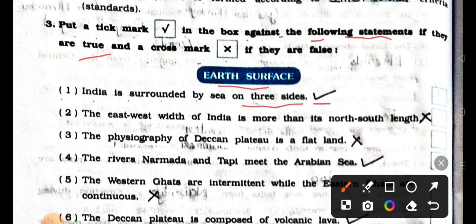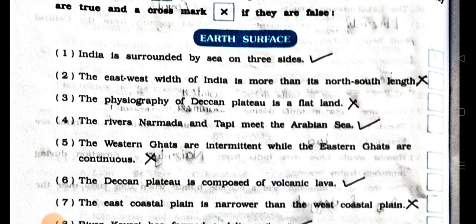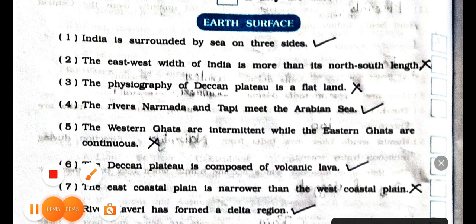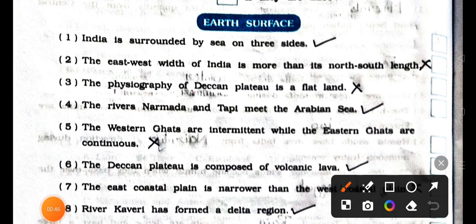Number 2: the east-west width of India is more than its north-south length. It's wrong. False. Number 3: the physiography of Deccan plateau is a flat land. It's wrong. False.